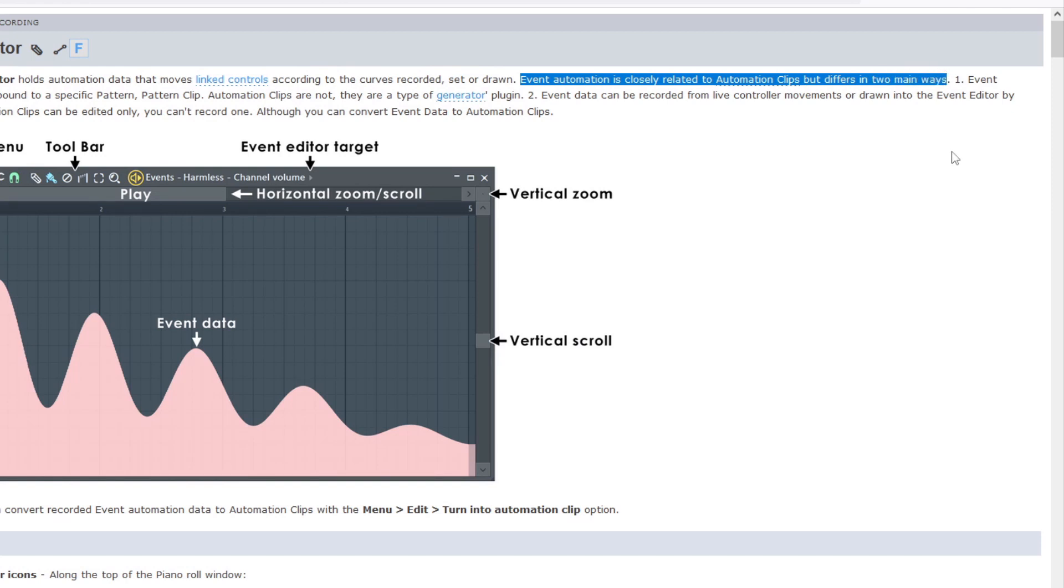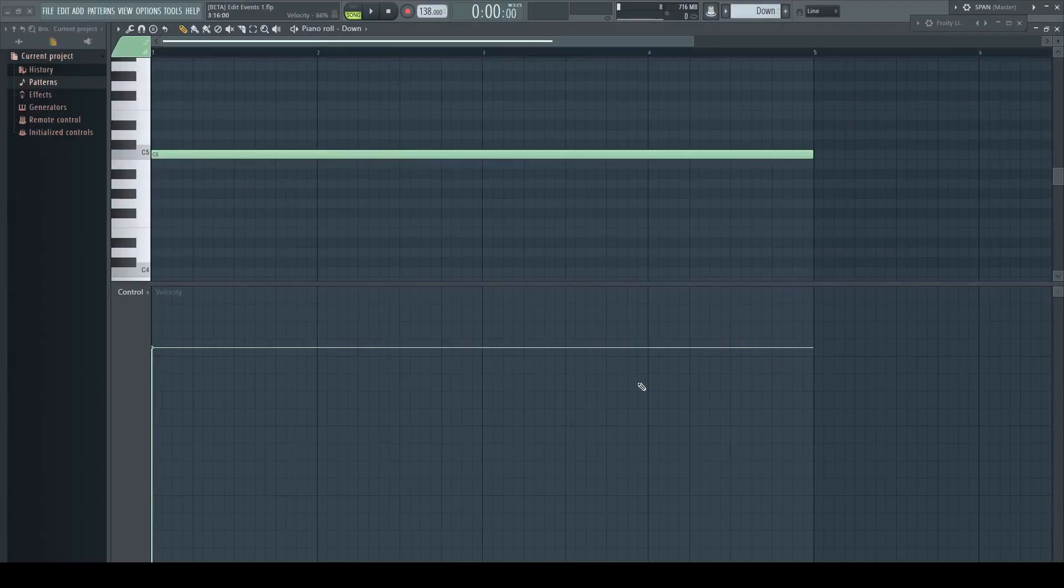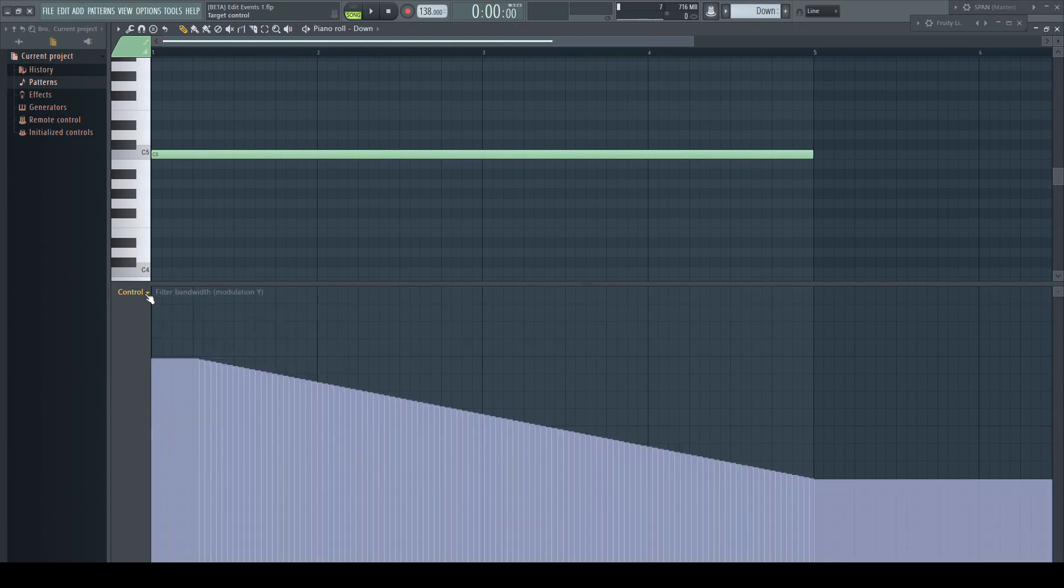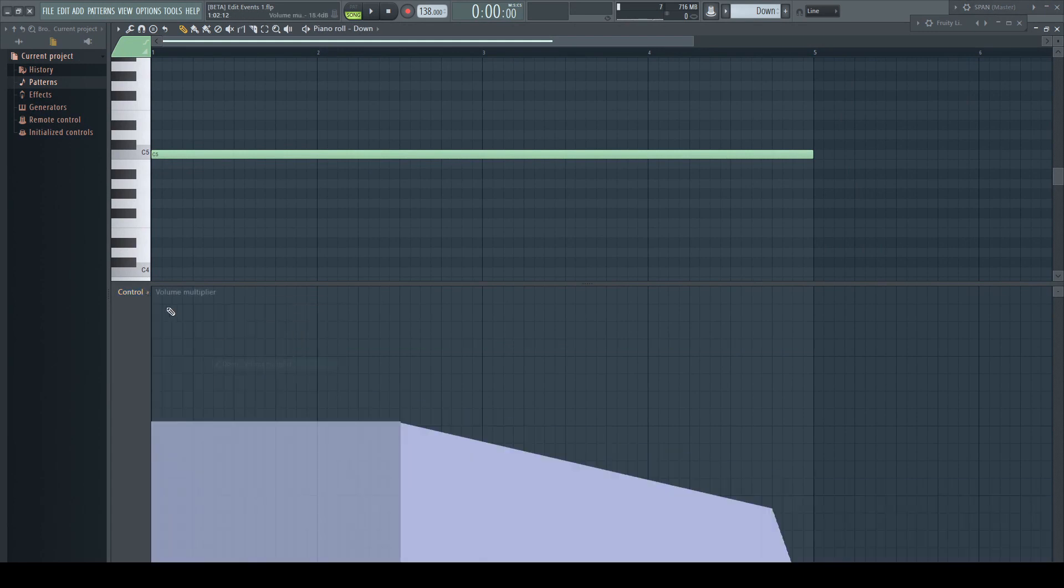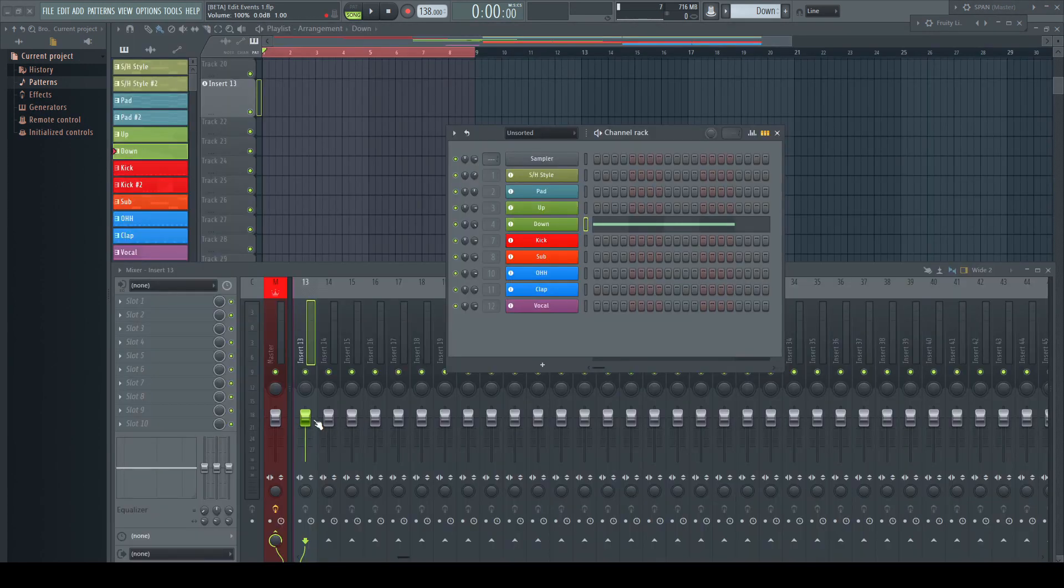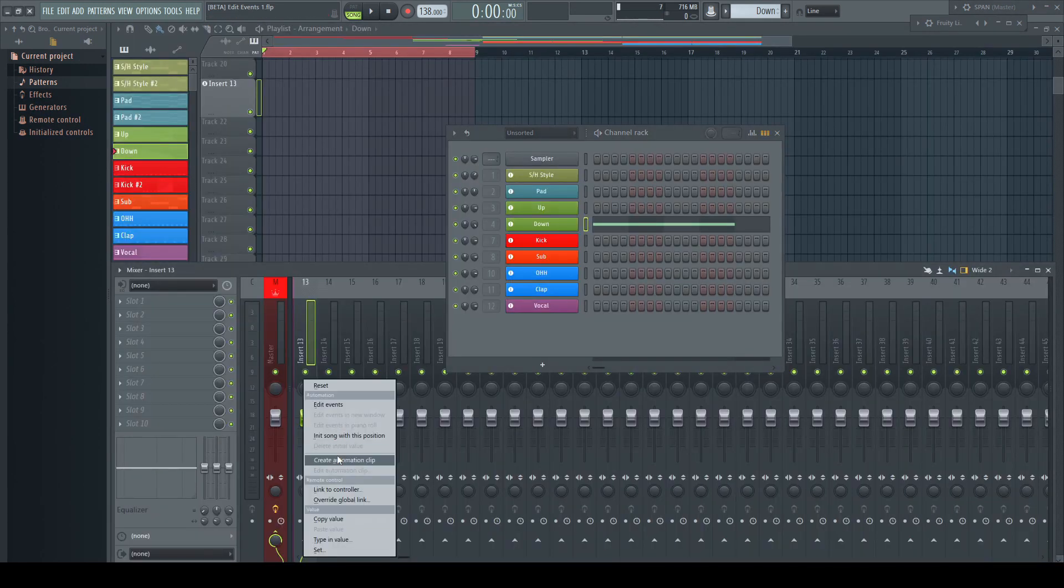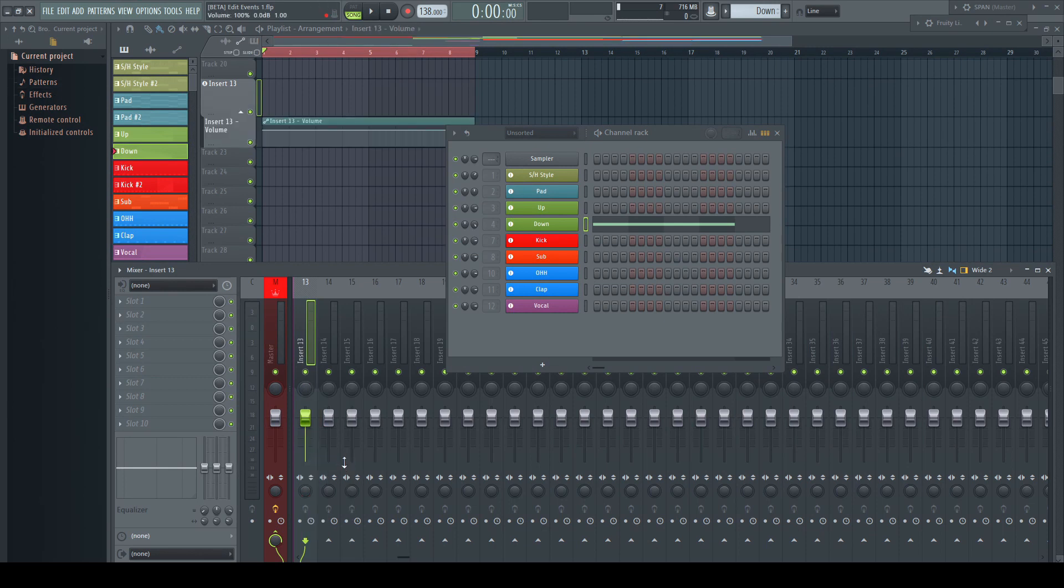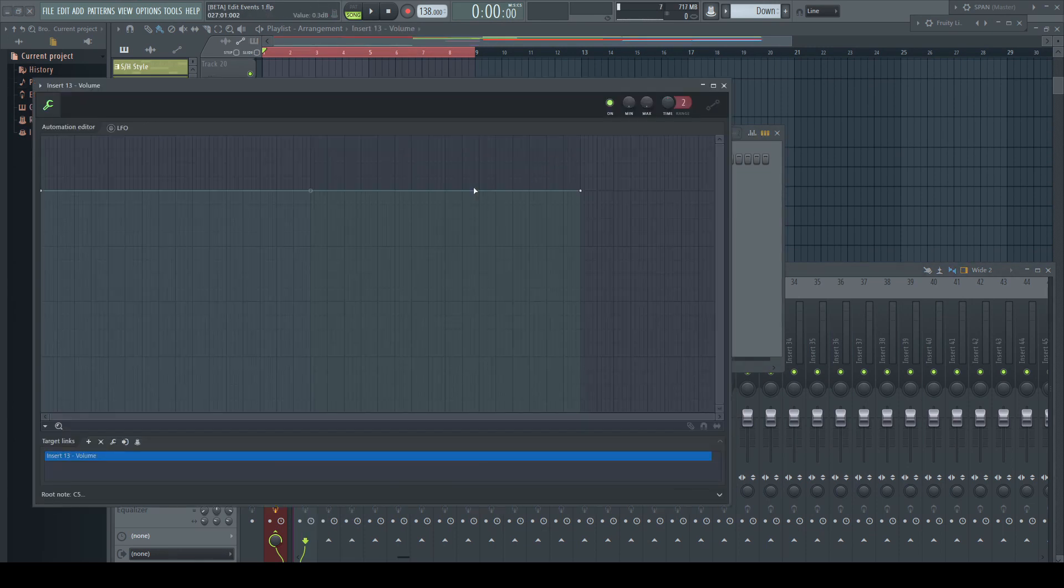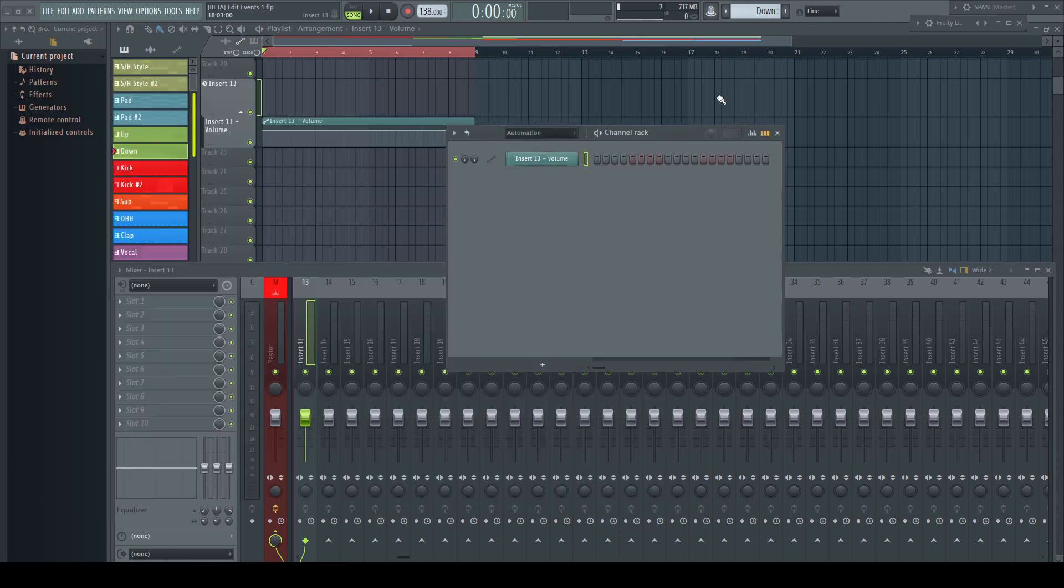First, automation is bound to a pattern while an automation clip is a generator itself. Here the event automation can make a point as it spares us at least one additional playlist track for the automation, and it's easier to copy as copying the pattern carries the event